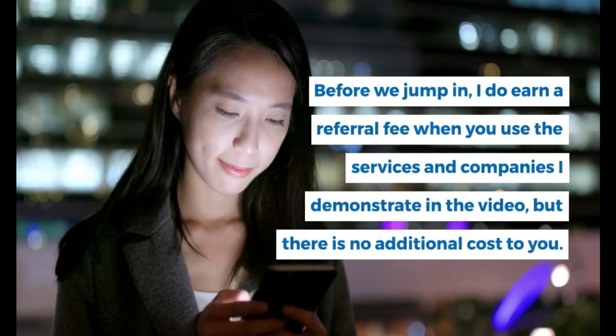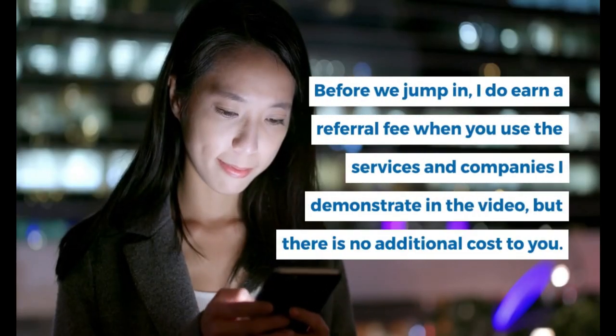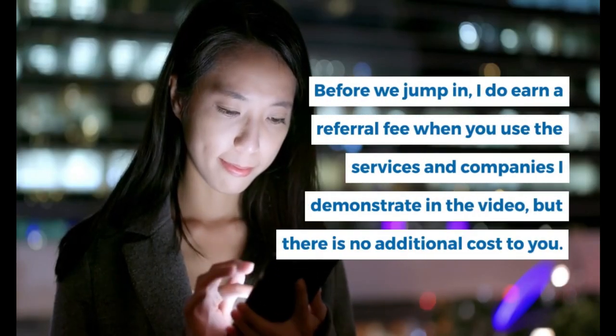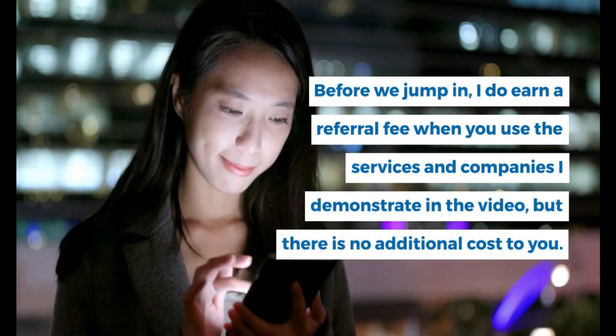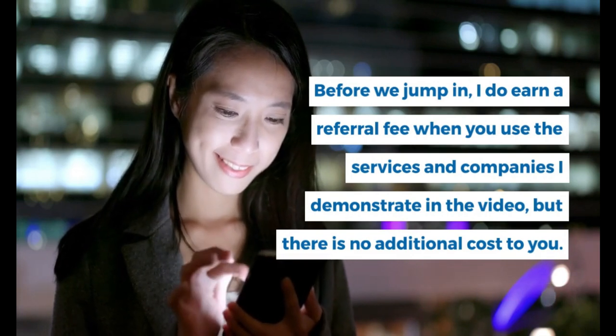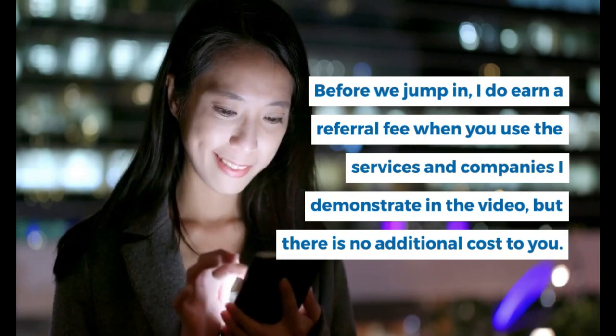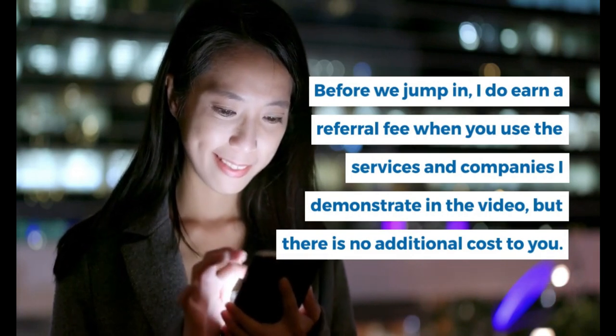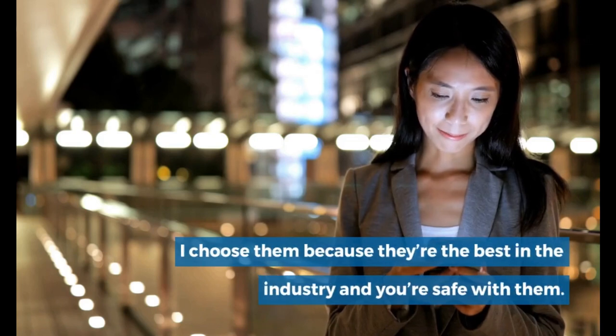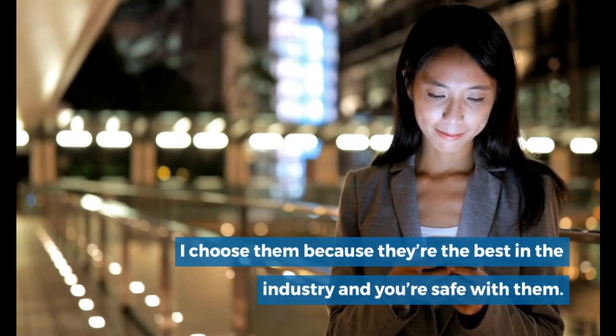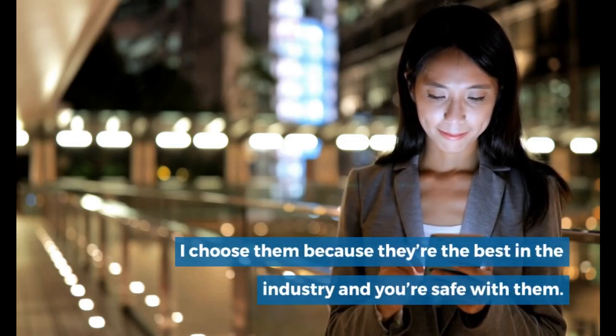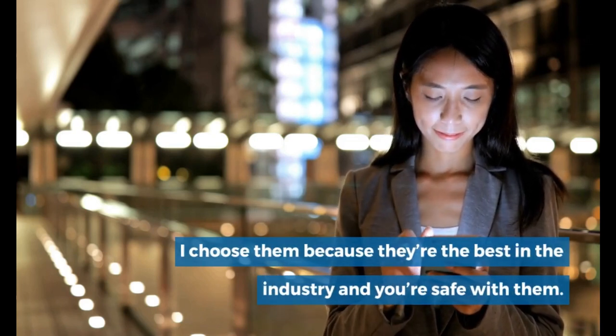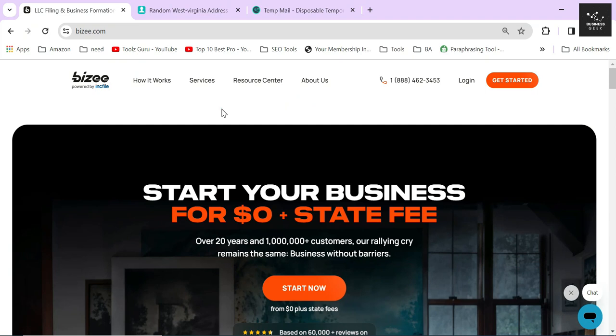Before we jump in, I do earn a referral fee when you use the services and companies I demonstrate in the video, but there is no additional cost to you. I chose them because they're the best in the industry and you're safe with them. In this video, I'm going to show you how to dissolve and close an LLC in the state of West Virginia using Bizee.